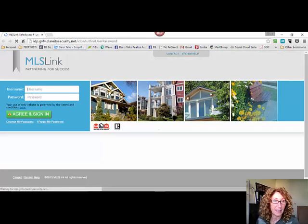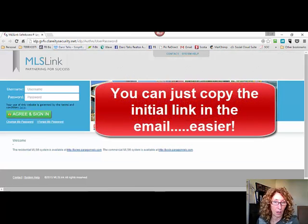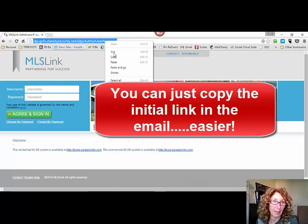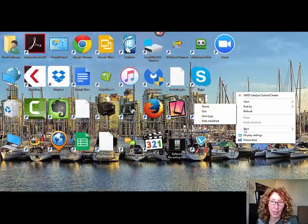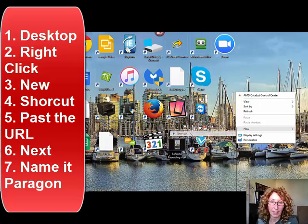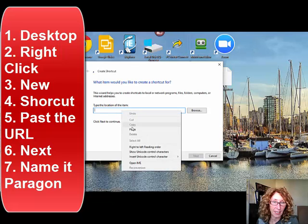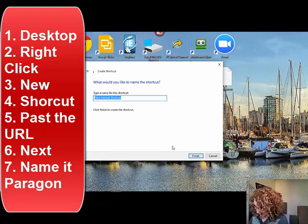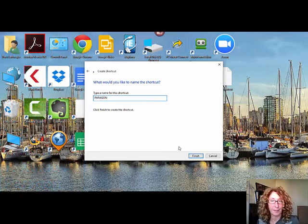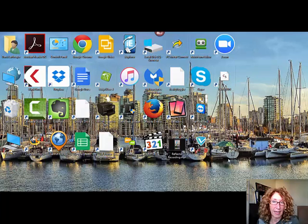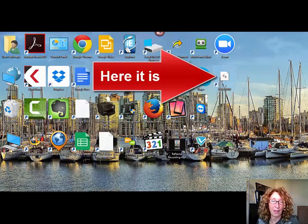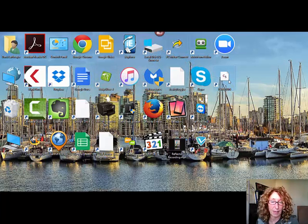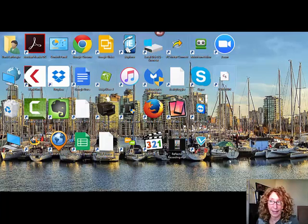So how do you make a shortcut icon on your desktop? New shortcut. Where's the location? There it is. Next, we can call it Paragon. I can finish. When I click on that, you see it there. It's on my screen. I tap on that. Now I don't have to type that in every time or add it to my favorites.